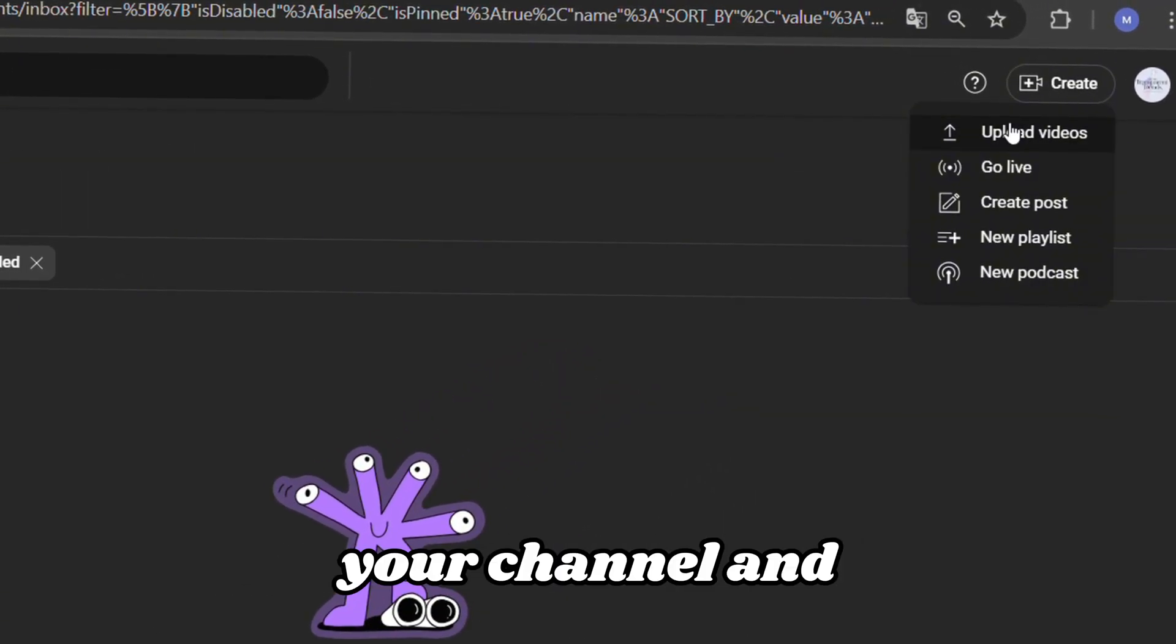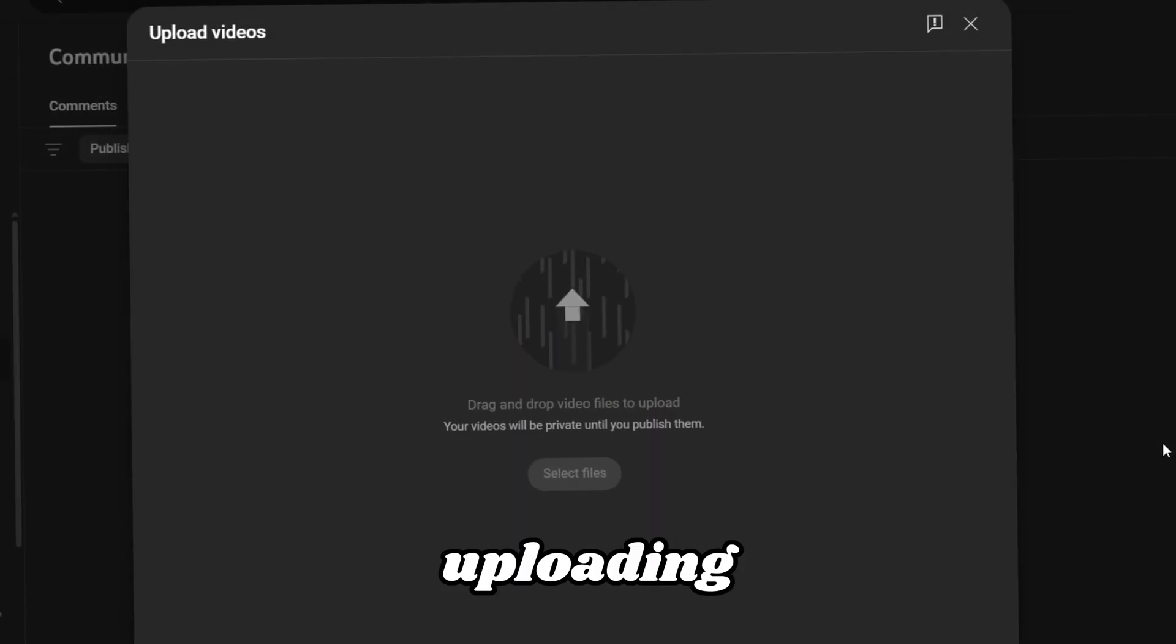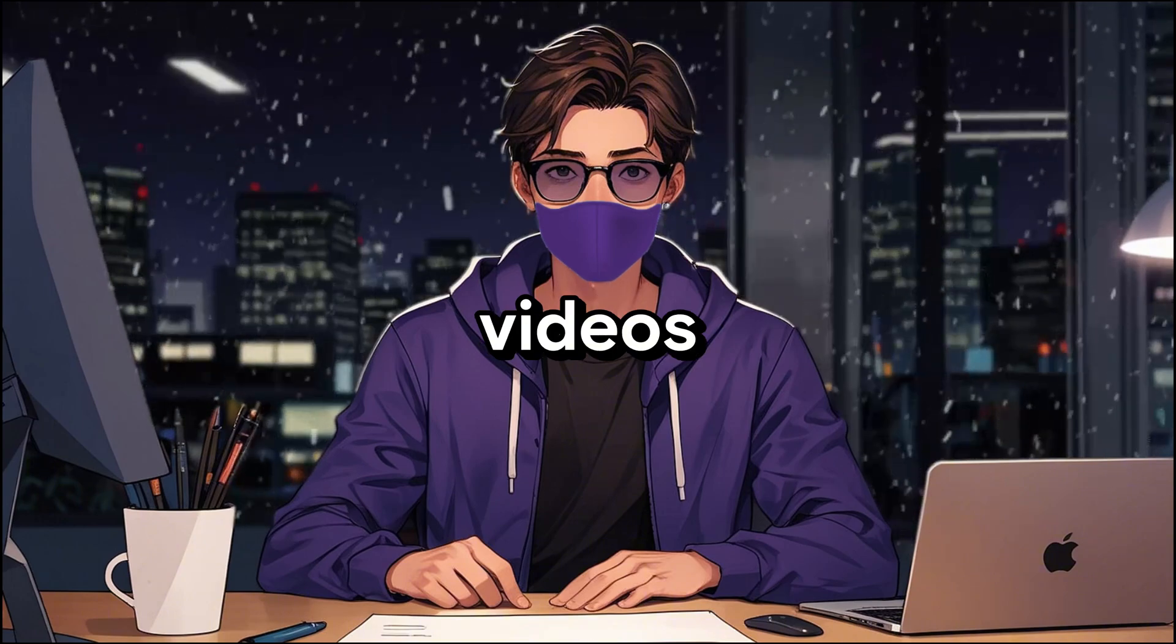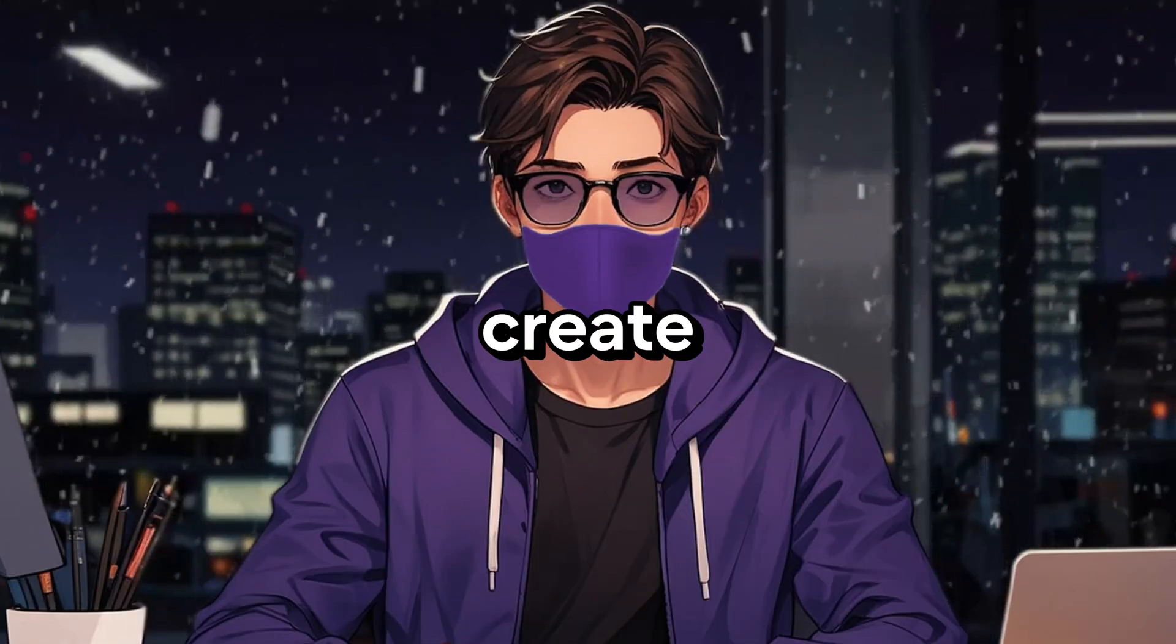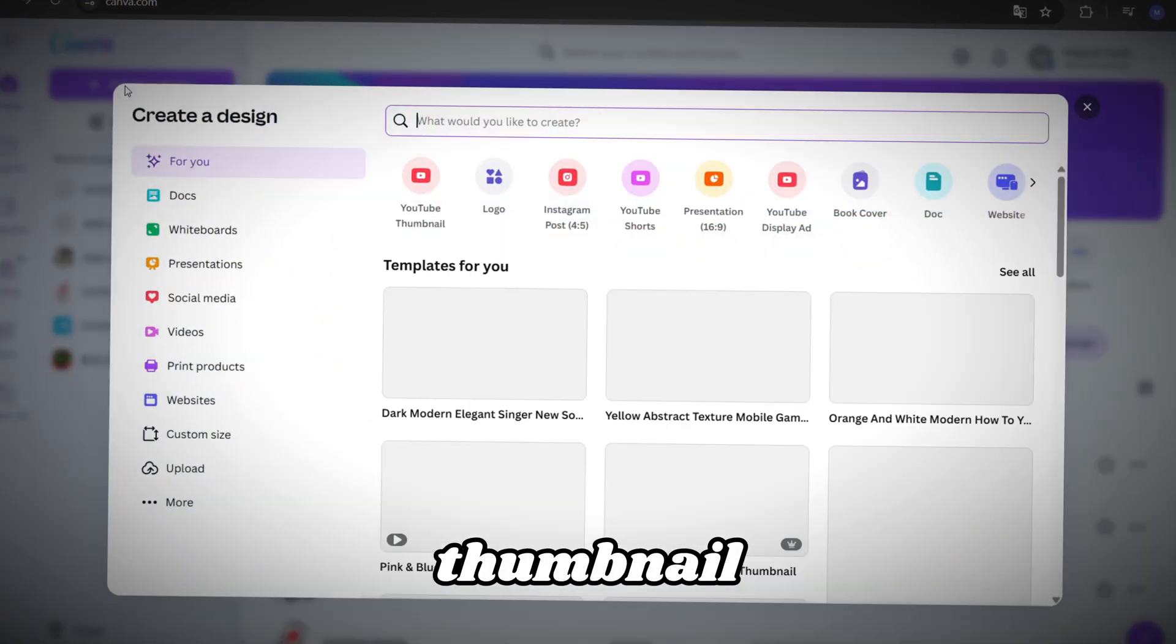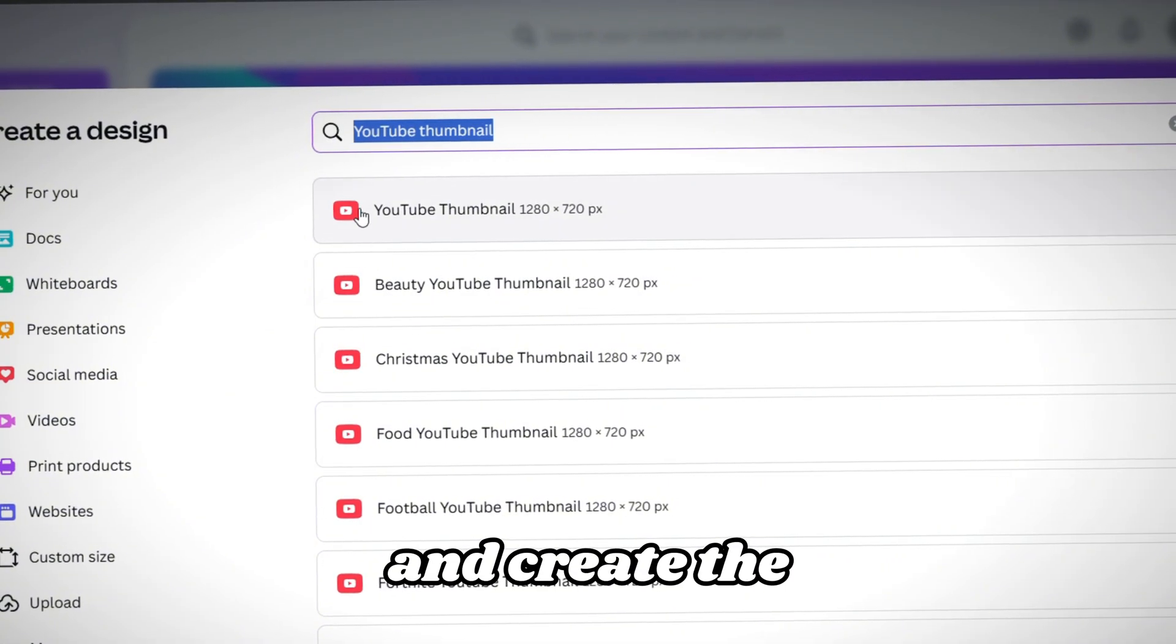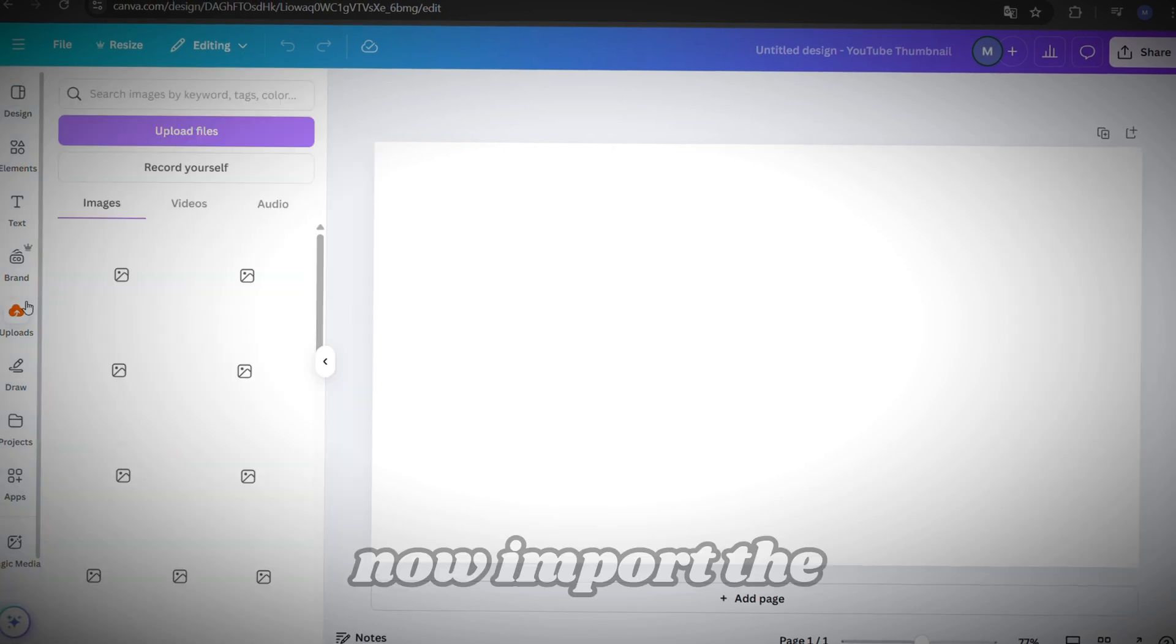First, go to your channel and hit the Upload button. Then, select your video. While it's uploading, we can create the thumbnail. After analyzing dozens of similar videos, I've found that thumbnails like this work best. So, let's create a similar one. Go to Canva to edit the thumbnail. Type YouTube thumbnail in the search bar, and create the design project. It will automatically give you the right dimensions.